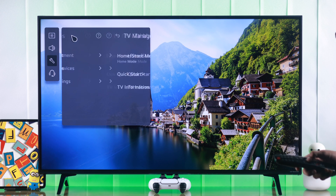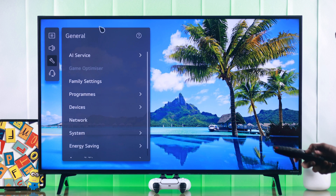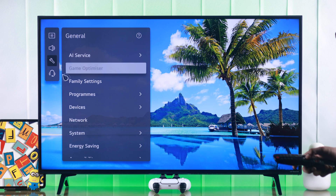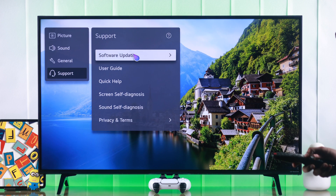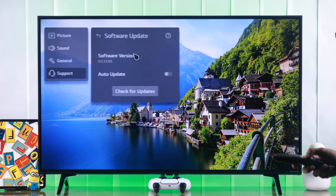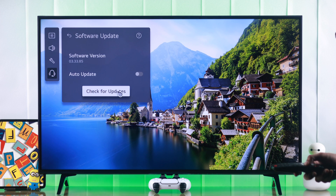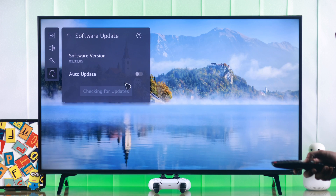You also need to make sure that your TV has the latest software, because sometimes it can help with memory optimization. Go to Support and then Software Update. You can enable auto update from here, or just hit Check for Updates and install any update that's available.